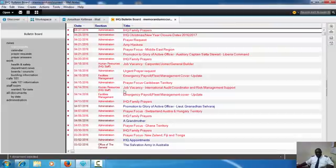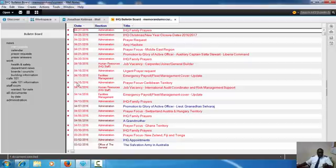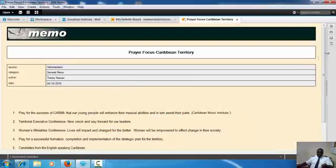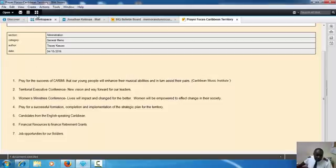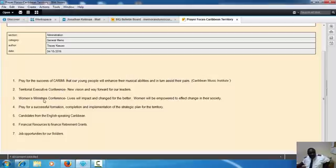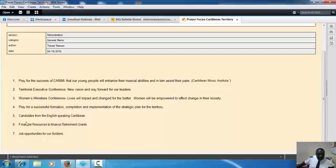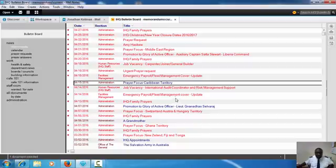So I find out what's happening. A long time—say, for example, they were focusing on the 15th of April, which is two weeks ago—on the Salvation Army in the Caribbean. This is the subject that is prayed about at IHQ for the Salvation Army in the Caribbean. Pray for the success of Caribbean Territorial Executive Conference, Territorial Women's Ministries Conference. Pray for a successful formation, completion, and implementation of the strategic plan for the territory. Prayer for candidates from the English-speaking Caribbean to find financial resources to finance retirement grants. Pray for job opportunities for our soldiers. You see there's a number of things. This is the IHQ Bulletin Board.